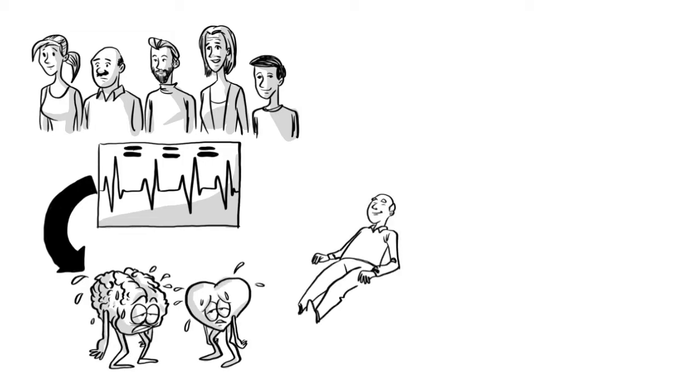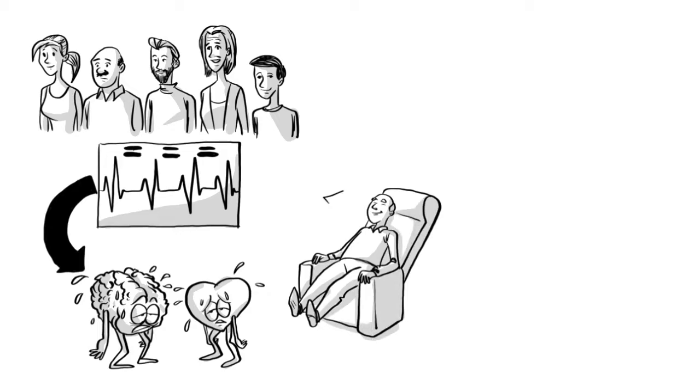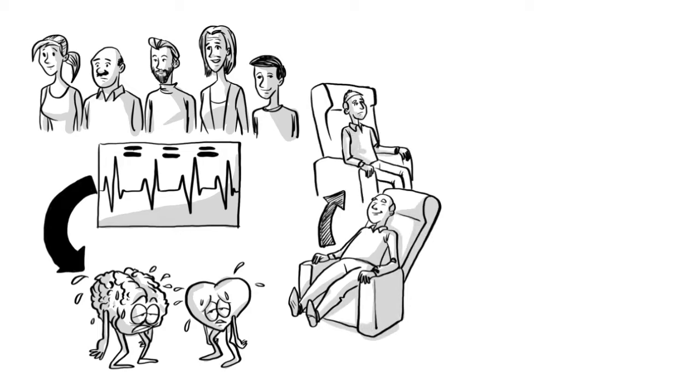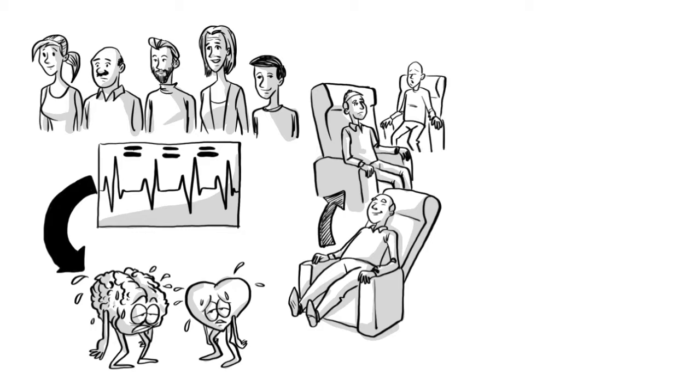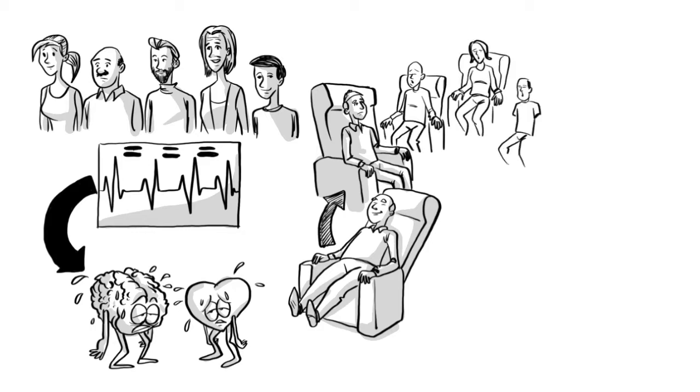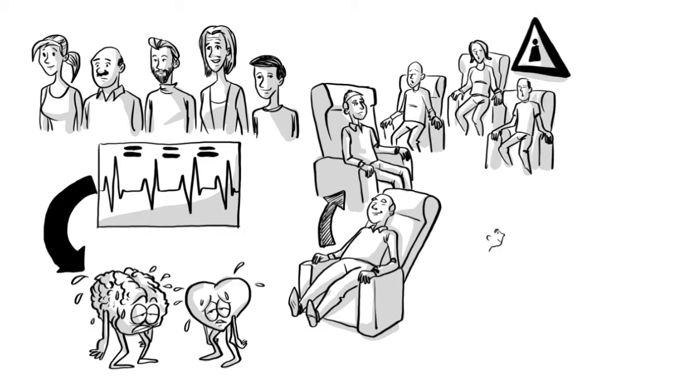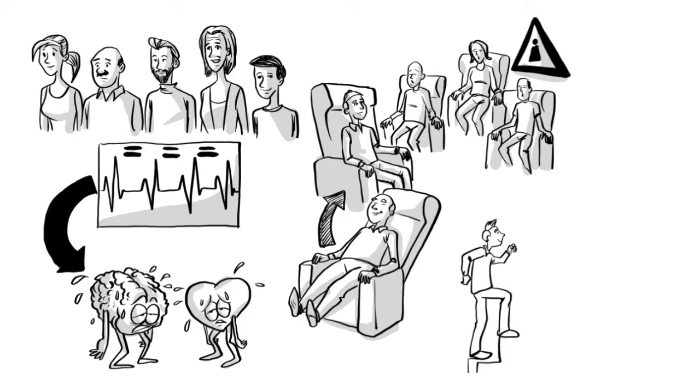HRV training can improve both beat-to-beat interval variability and reduce our biological age. Beware of the human tendency to compare yourself to others. The most important factor in this training is your own development over time.